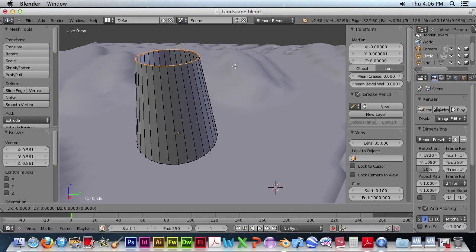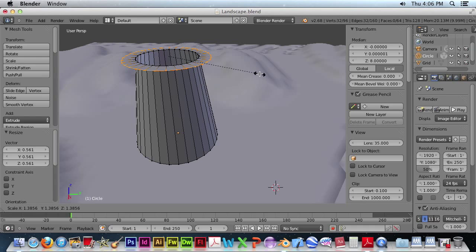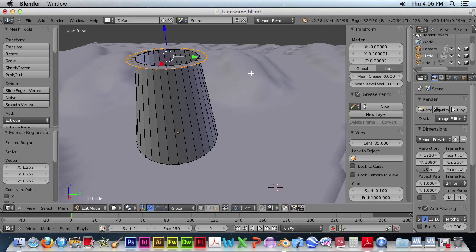Now we want to extrude again. And we don't want to move it. We just want to scale it so it goes outward. Create a bit of a lip. And then hit spacebar to accept.